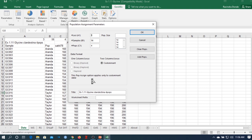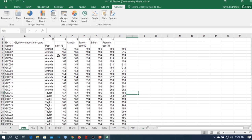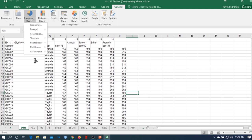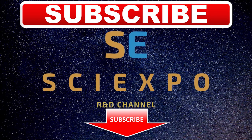That concludes this tutorial on frequency-based population genetic analysis using Genealix for Excel. I hope you understand how to use Genealix step by step and can now analyze your own data. In the next video, I will show you distance-based population analysis, Mantel test, and more. Please like and subscribe to my channel SciExpo, comment below — your likes and comments inspire me to make more videos. See you next time!